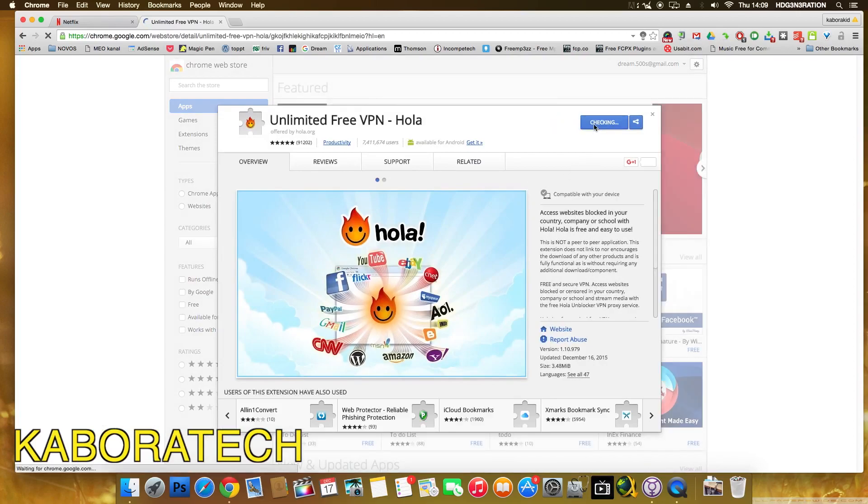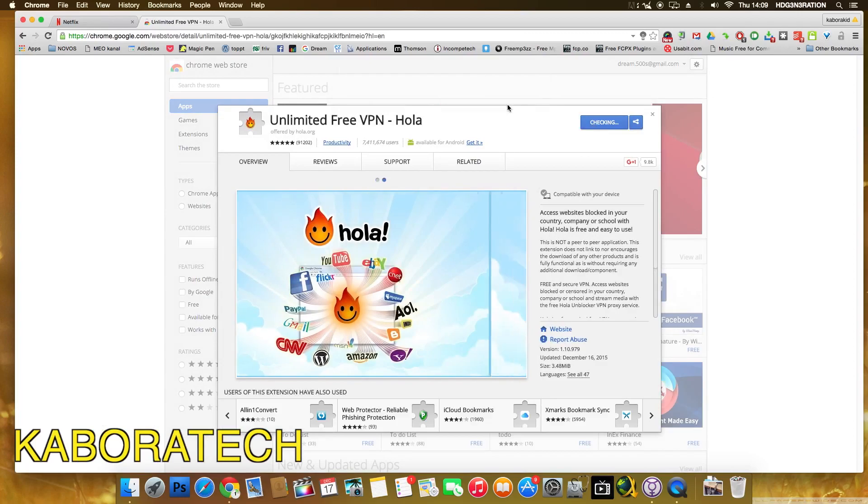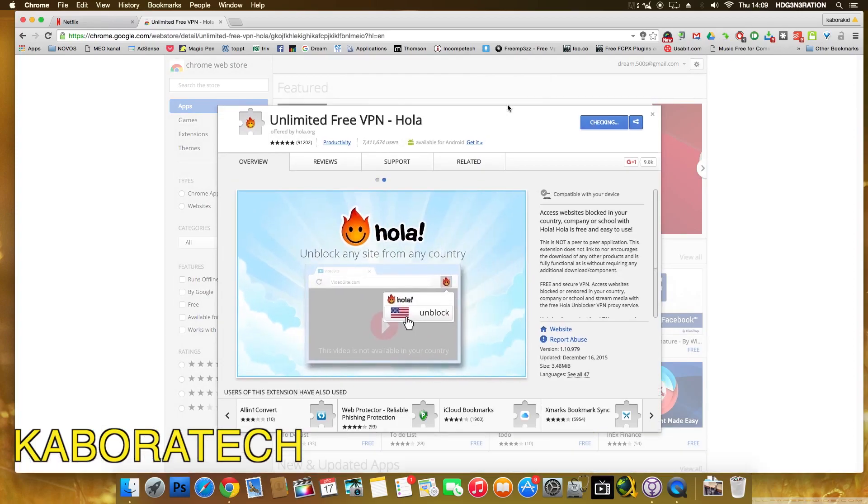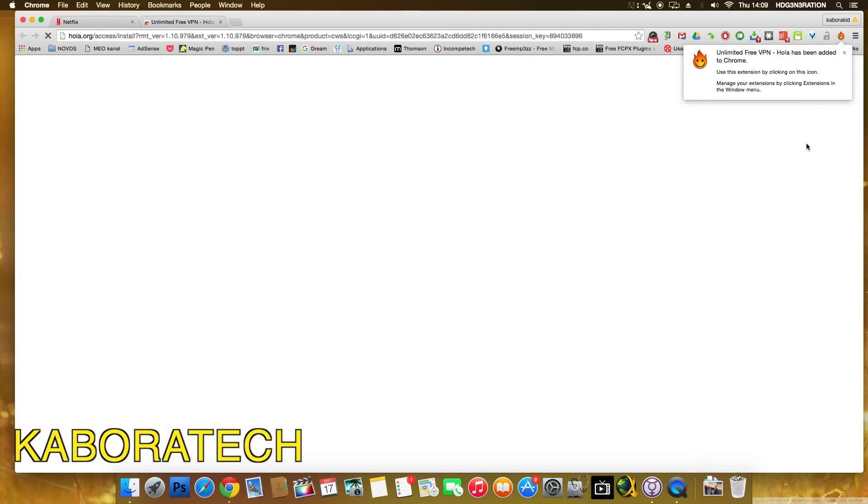Just need to install this extension. Okay, it's installed.